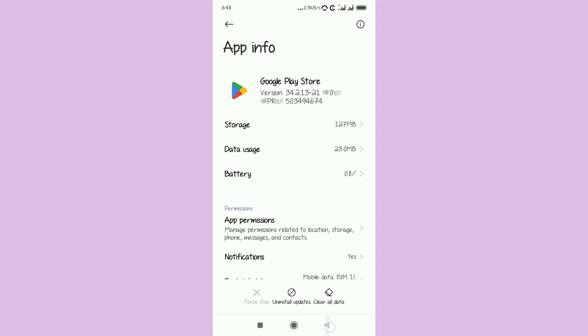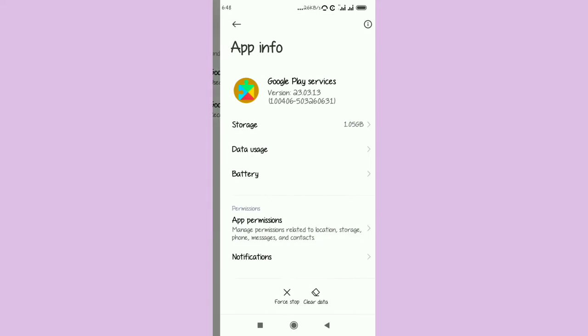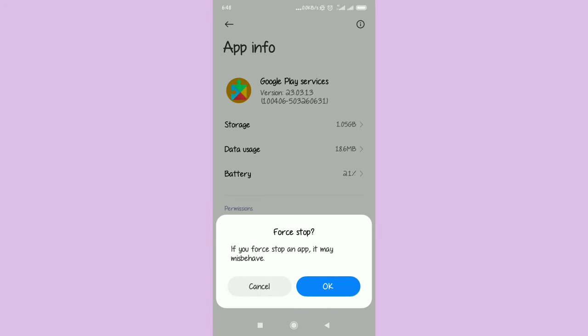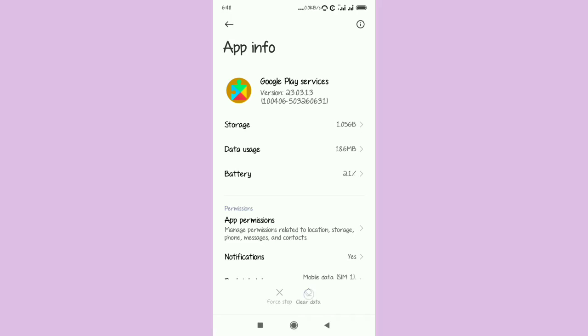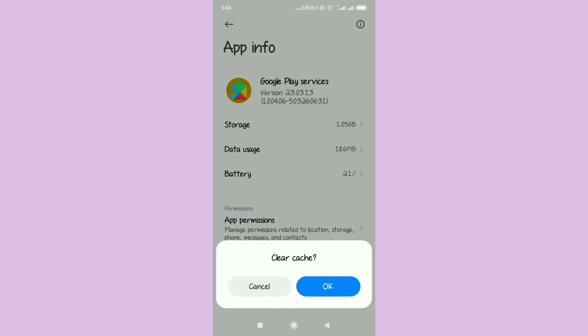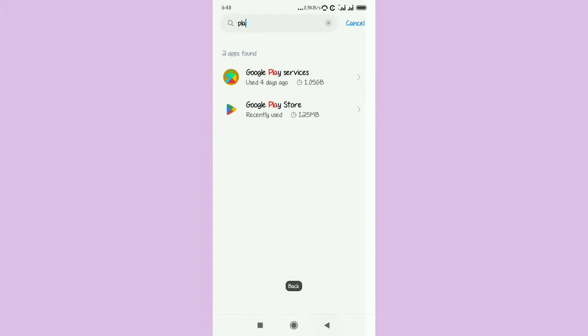Now go to Google Play Services again. Make sure you force stop, and then after forcing stop make sure you clear the cache just like that.